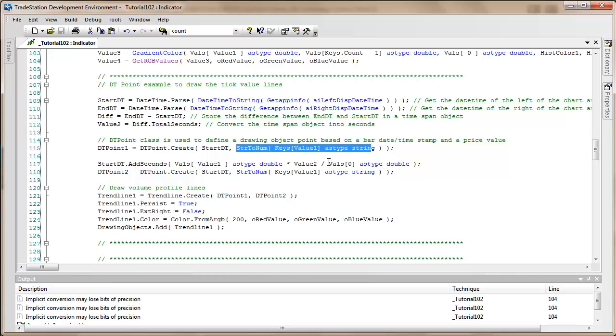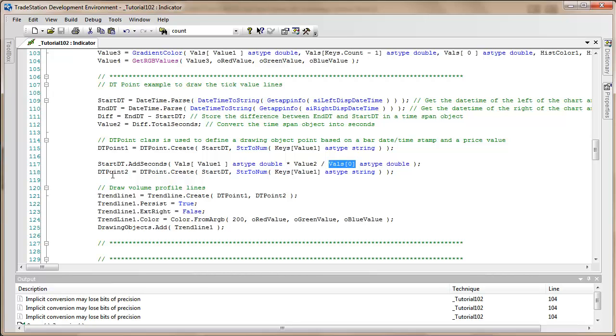The maximum is stored in vals zero from the sorted vector. I created another datetime point called DT point two at the start DT, after we've added some seconds to it.